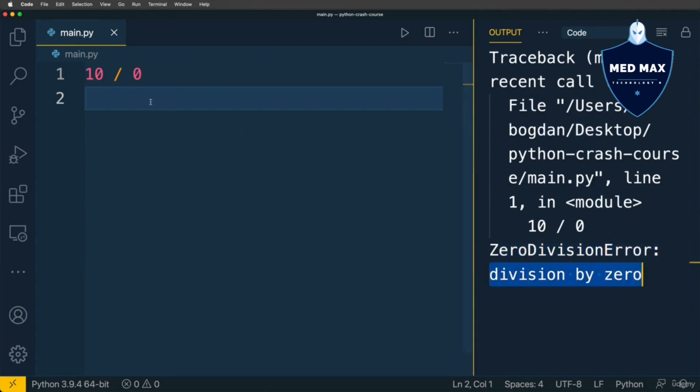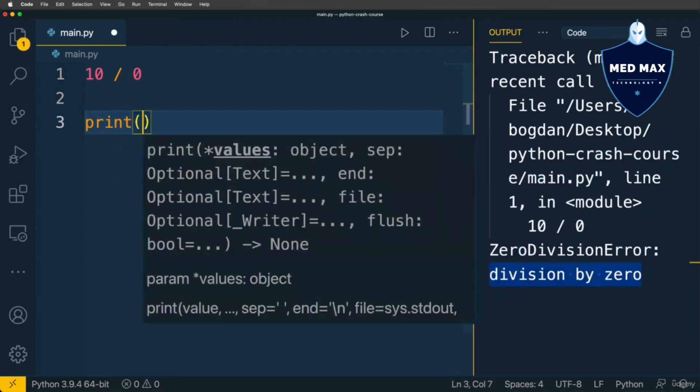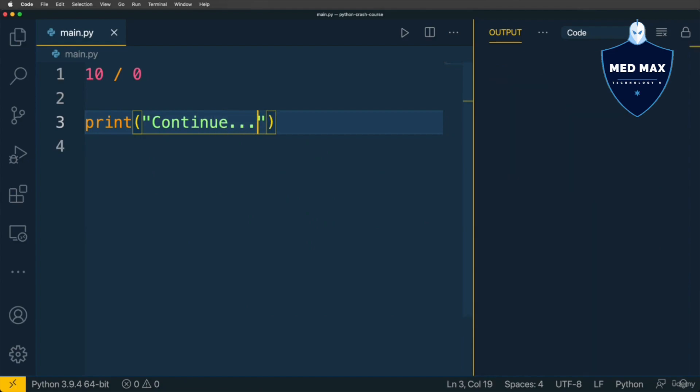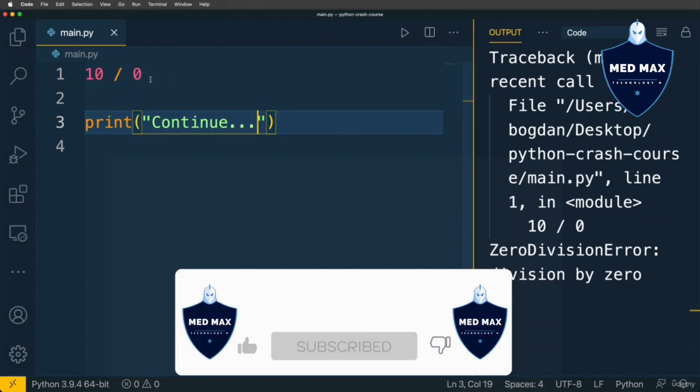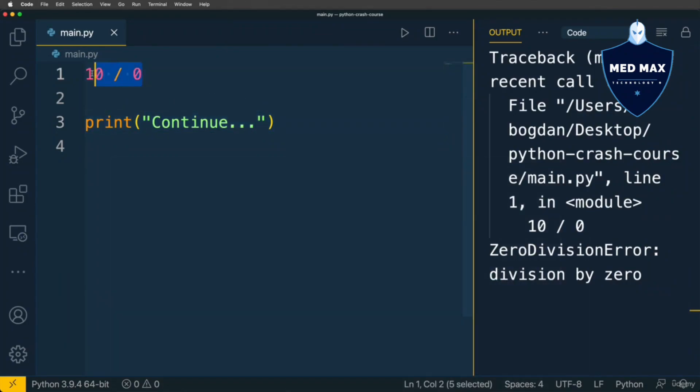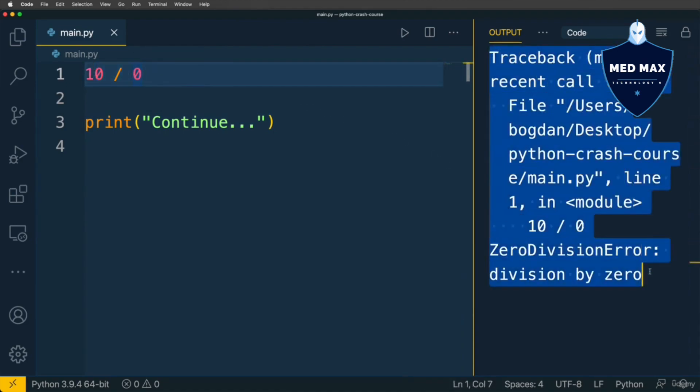And if you attempt to perform some other actions after this line of code, for instance let's print to the terminal continue. Let's rerun code. I will not see continue here in the output because actually program crashed. On this line we performed division by 0 and there was an error. And here was traceback of such error.